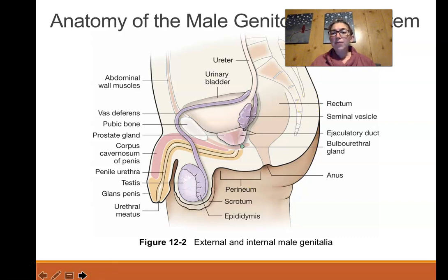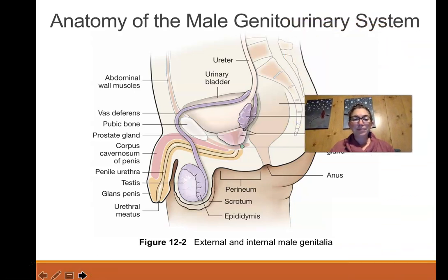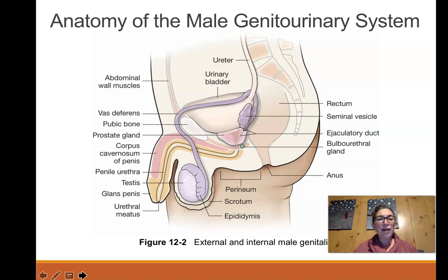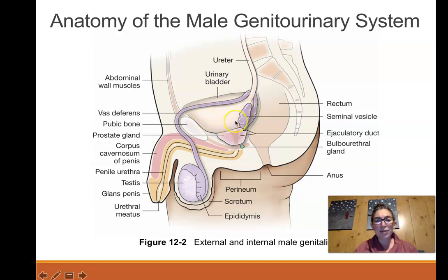Now you know where transgender and cisgender come from. The term cis means same and trans means opposite. Now for some anatomy of the male reproductive system. This image is similar to what we saw in the previous chapter when looking at the urinary system — here's the bladder.